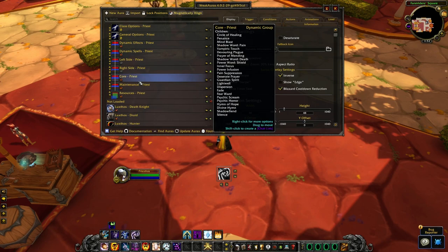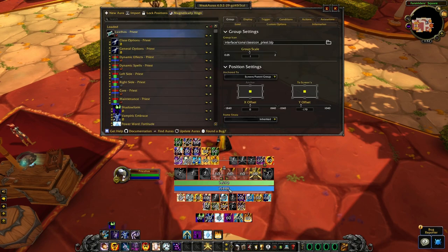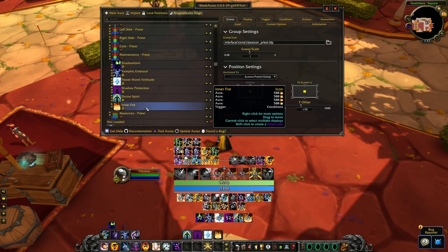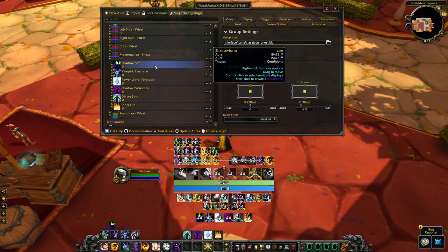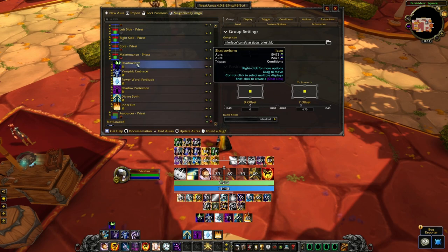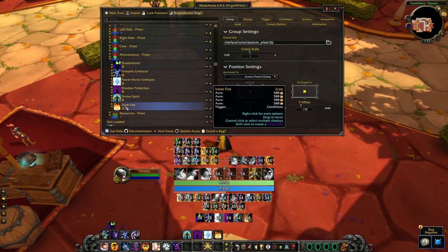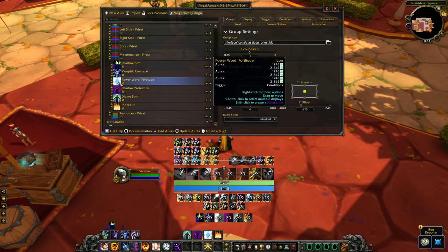Moving on to the maintenance group — it sits at the bottom below the secondary bar. This tracks all your maintenance buffs: are you in Shadow Form, do you have Vampiric Embrace active, and so on. You can customize their display to show when they're applied, when they're missing, or all the time. You can also fully customize the order if you want.